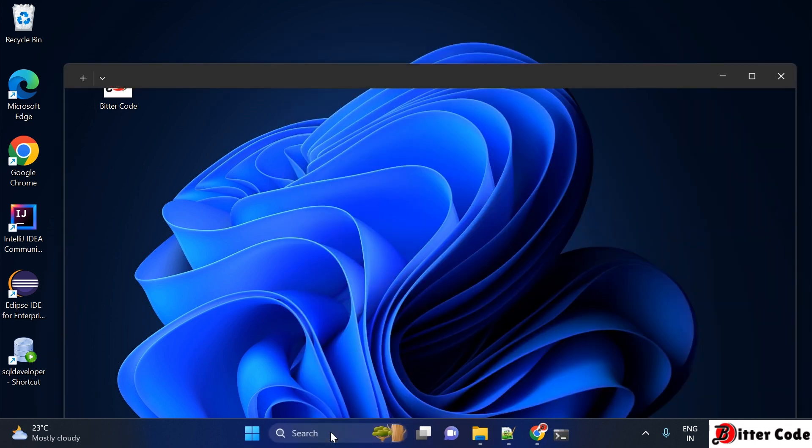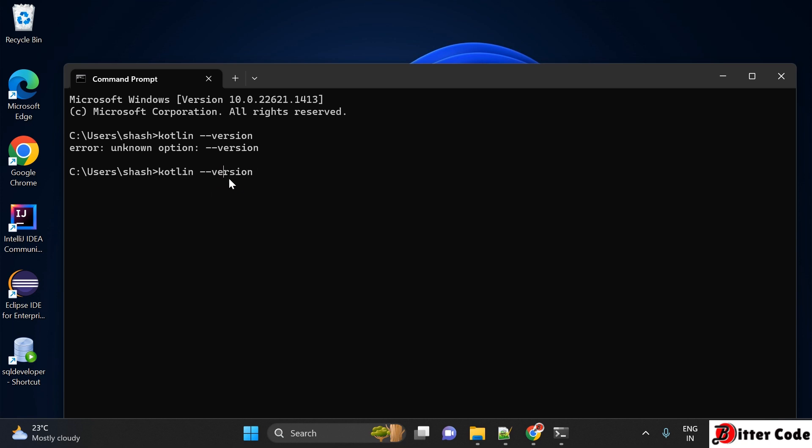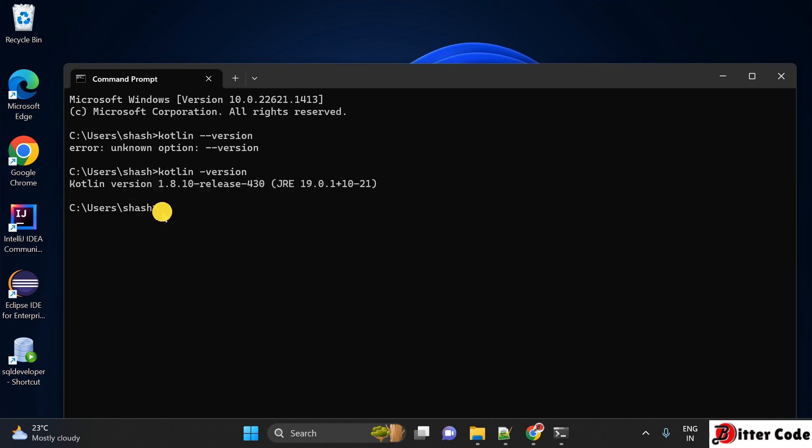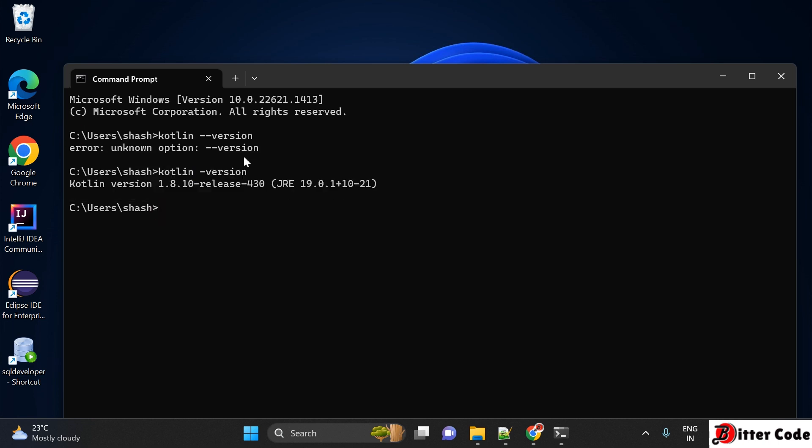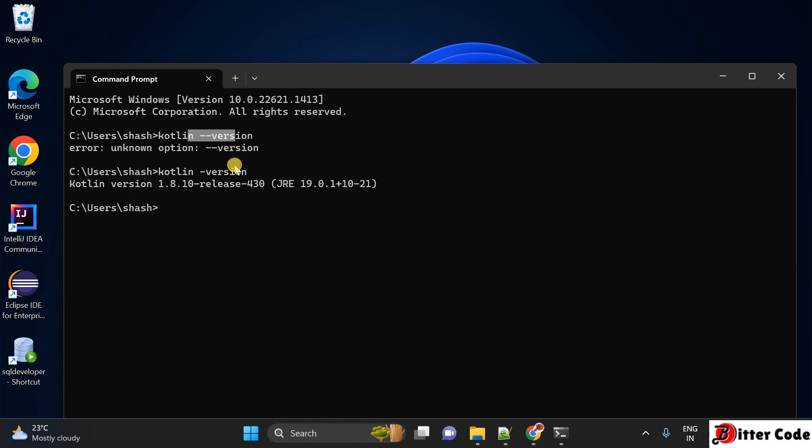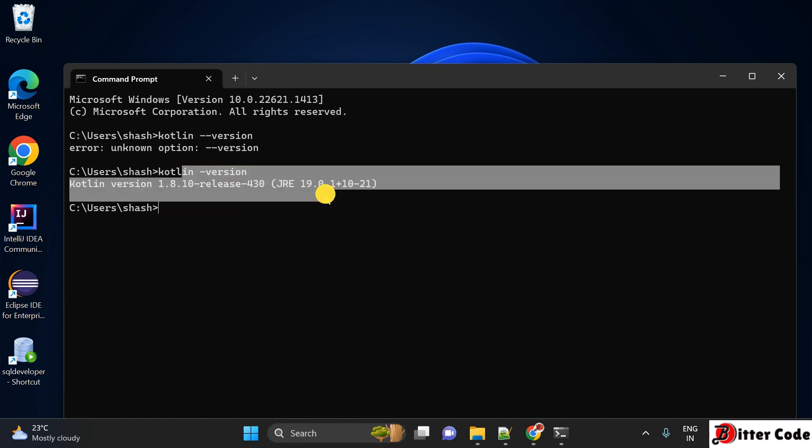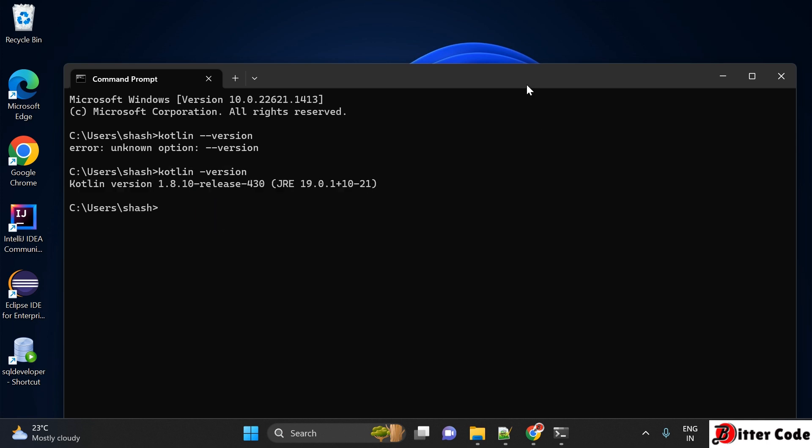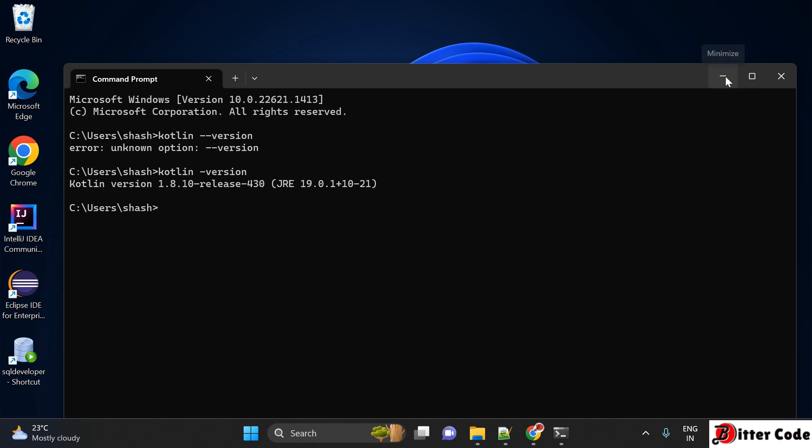Now we can check whether Kotlin is installed. Type 'kotlin -version'. If that gives an error, try 'kotlin --version'. You can see the Kotlin version is showing here. It should work with at least one of these commands depending on your Java version. Since it's showing here, Kotlin is installed successfully. That's all for today, and thank you for watching this video.